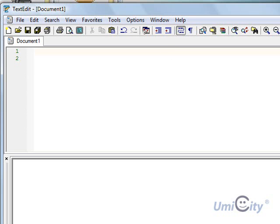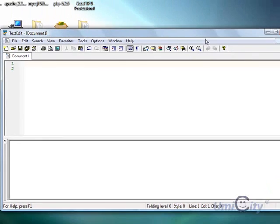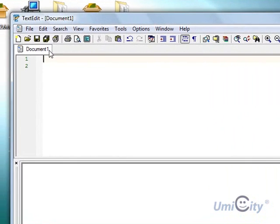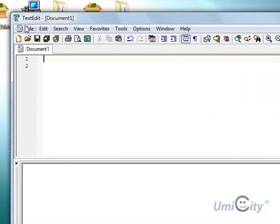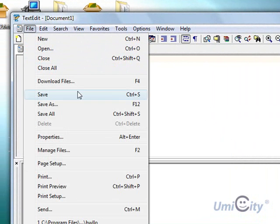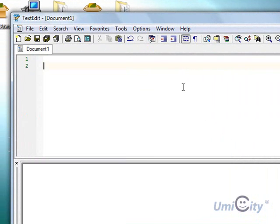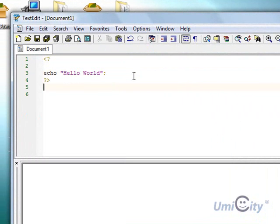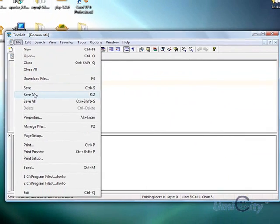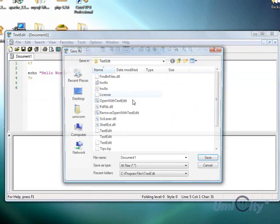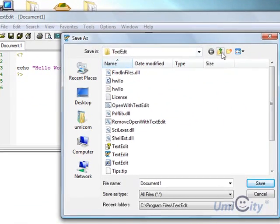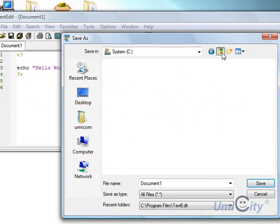So first of all, like I said, text editor is a good editor for PHP and you can actually save the files here. Let's write the code here for example. Let's write a quick code. echo, echo, hello world. I'll explain all the code, what it means later on. And then we can just say, save as. And here is very interesting what it does.